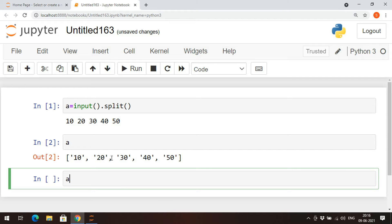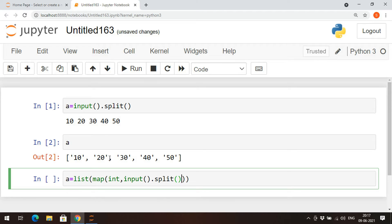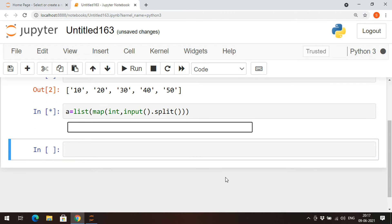So `a` is equal to — use the map function. It will create an object, so if you want a list, wrap it: `list(map(int, input().split()))`. This will read each and every input as a string, and each string will be converted into an integer and inserted into the list.